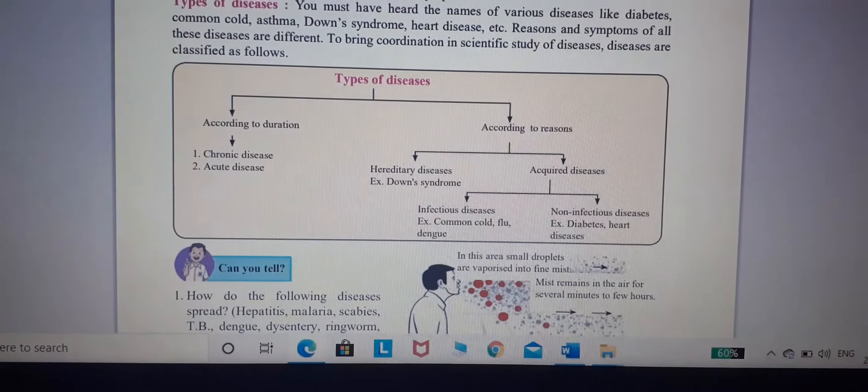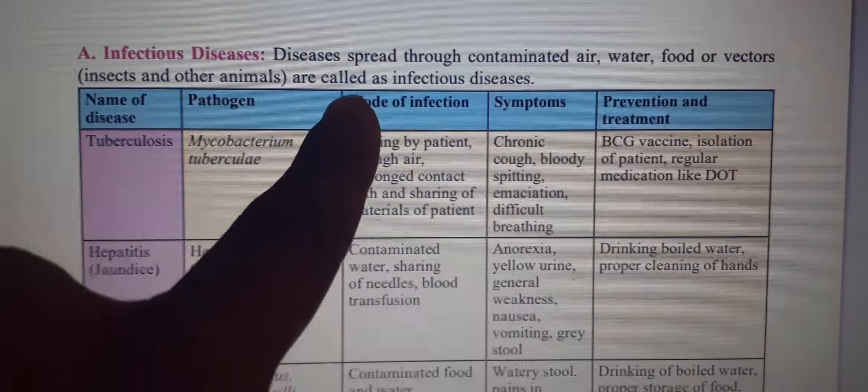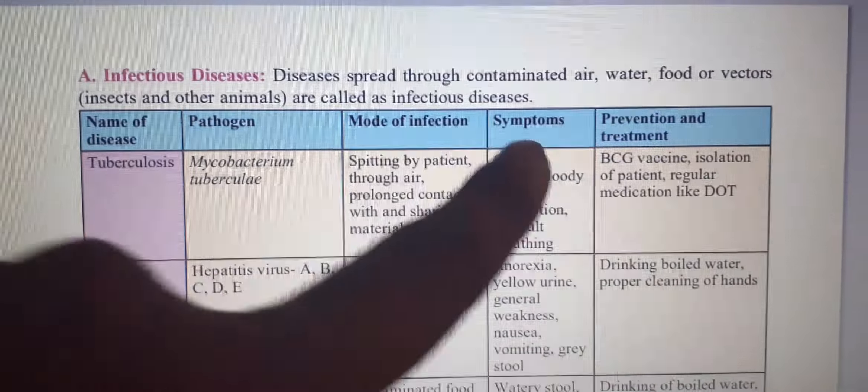What do you mean by infectious disease? Disease spread through contaminated air, water, food, or other factors are called infectious disease.